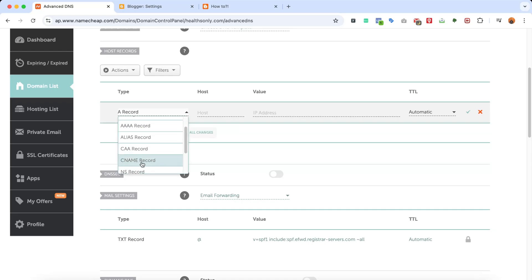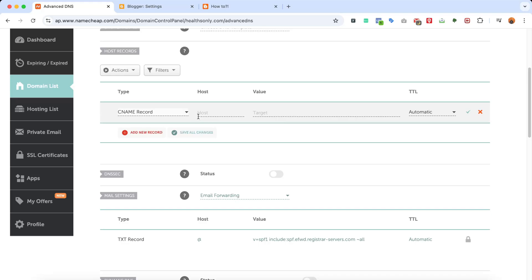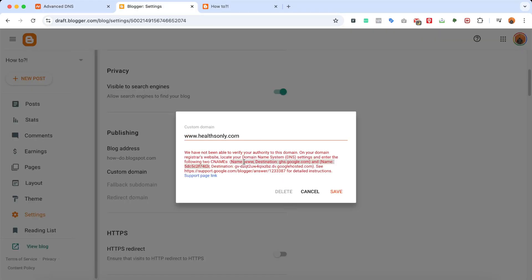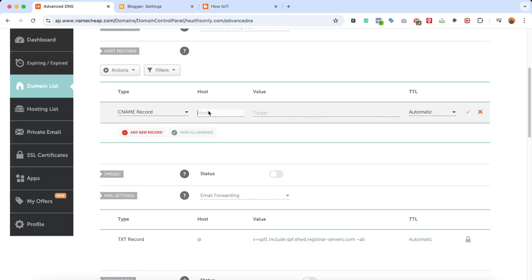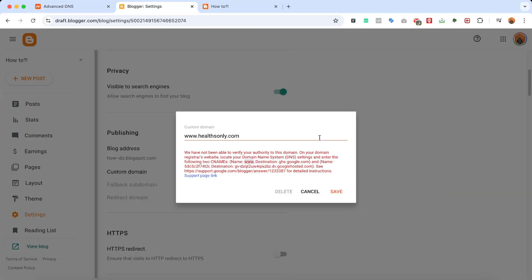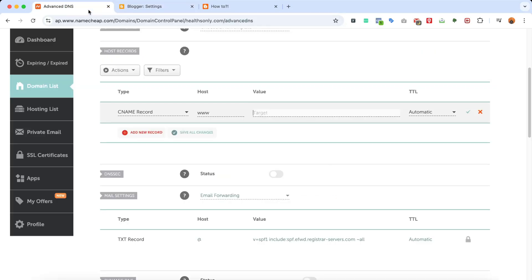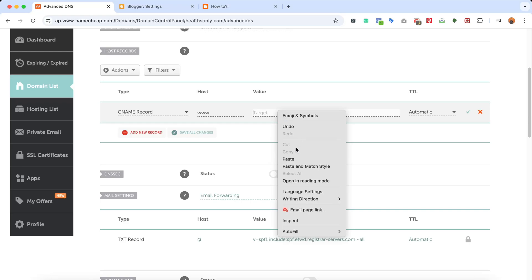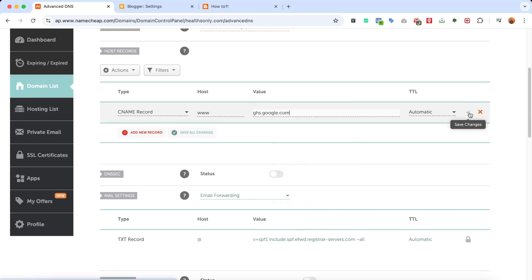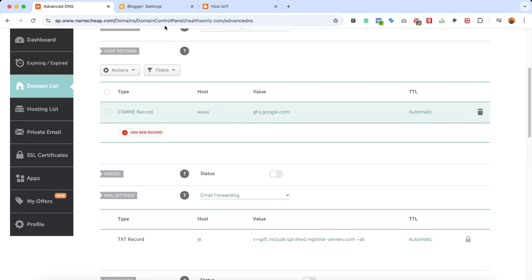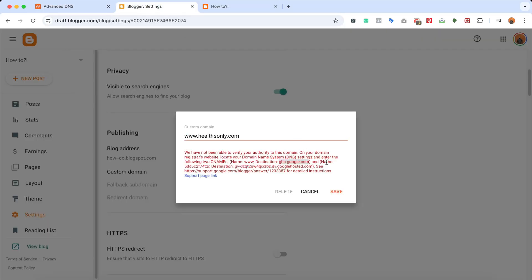Scroll down to find the CNAME record and click on it. For the host, we go back to our Blogger settings and copy 'www', which is going to be the host — paste that in. The destination or target is going to be ghs.google.com. Go back, paste it in, and click the save checkmark.